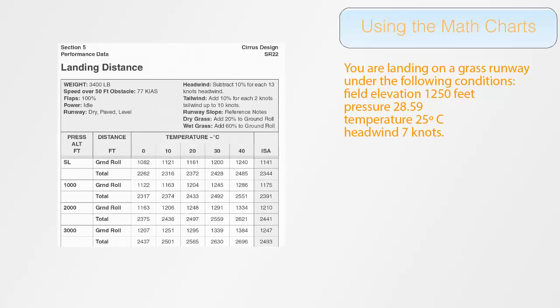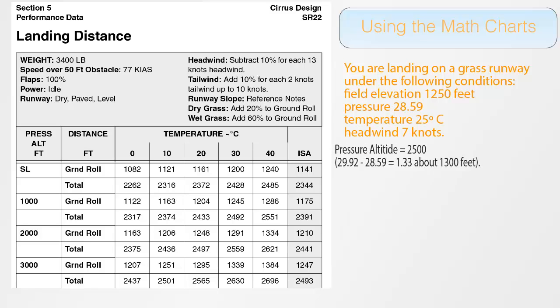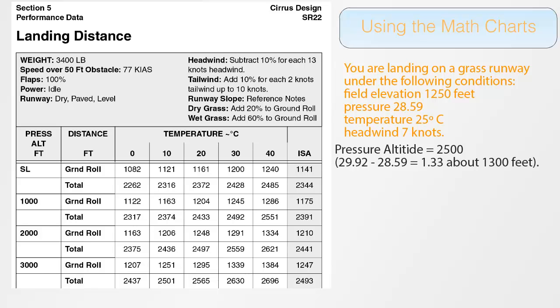We will pull out the appropriate landing data sheet and start by converting the 1250 feet elevation into a pressure altitude. For this, you can either use the manual or electronic E6B, your flight computer, or calculate it manually by subtracting 28.59 from the standard pressure of 29.92, multiplying the result by 1000. And because the pressure is low, we are actually going to add it to 1250 and we will find a final pressure altitude of 2500 feet. By the way, if you want to see how to calculate pressure altitude, you can watch either our E6B video or our true altitude video.